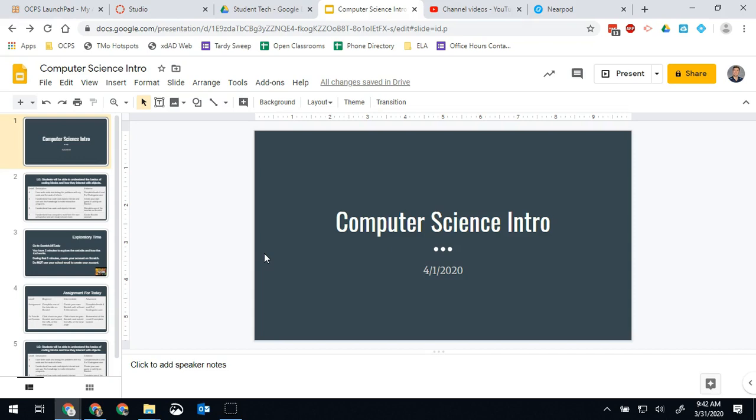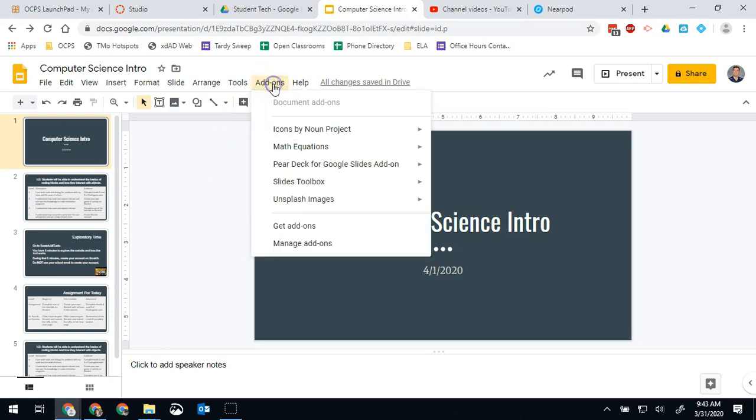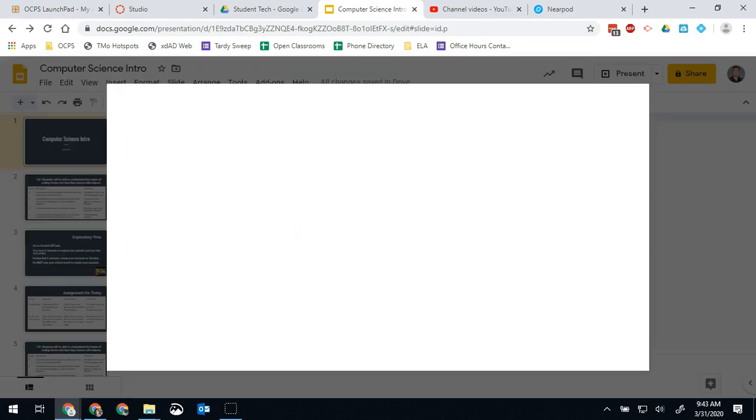You can convert it from PowerPoint or just make it in Google Slides which is mostly what I do now, and then we're gonna turn it into a Nearpod. So we're gonna start by going to the add-ons menu and then we're gonna click get add-ons which is right here.